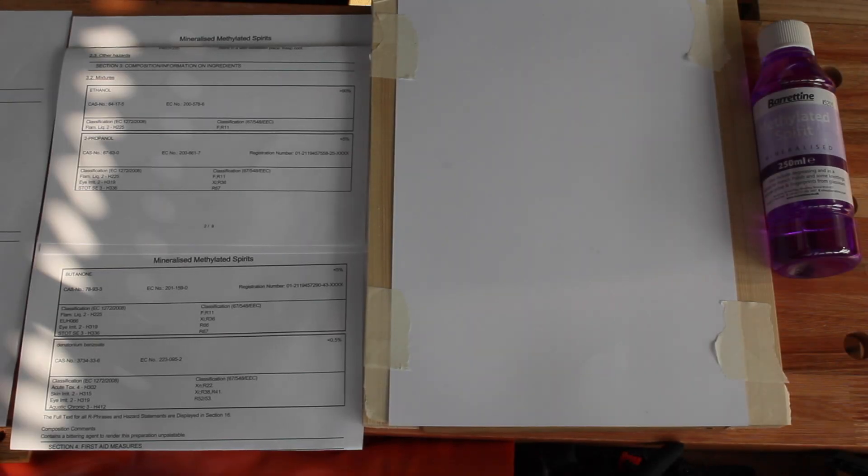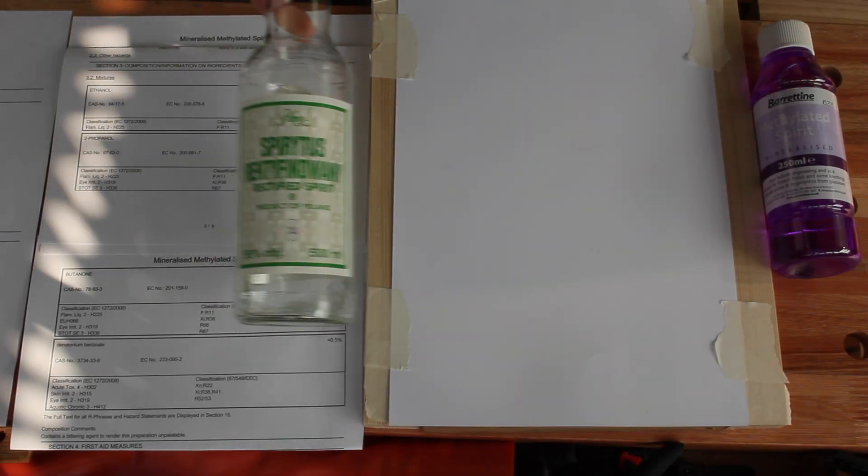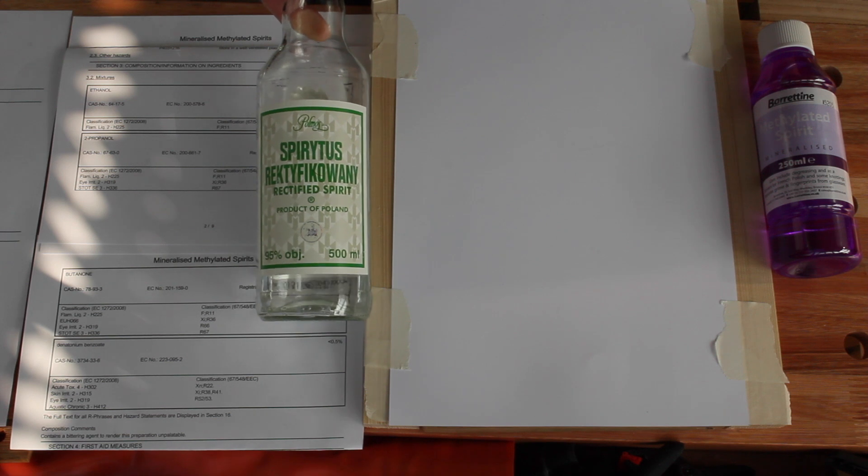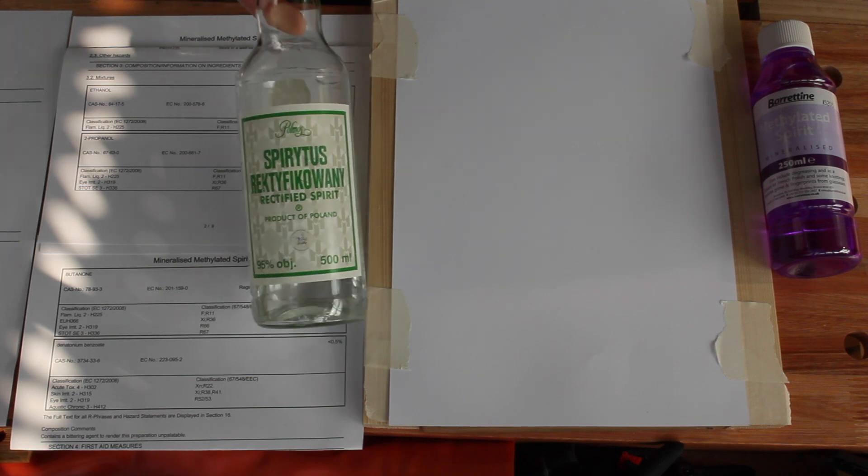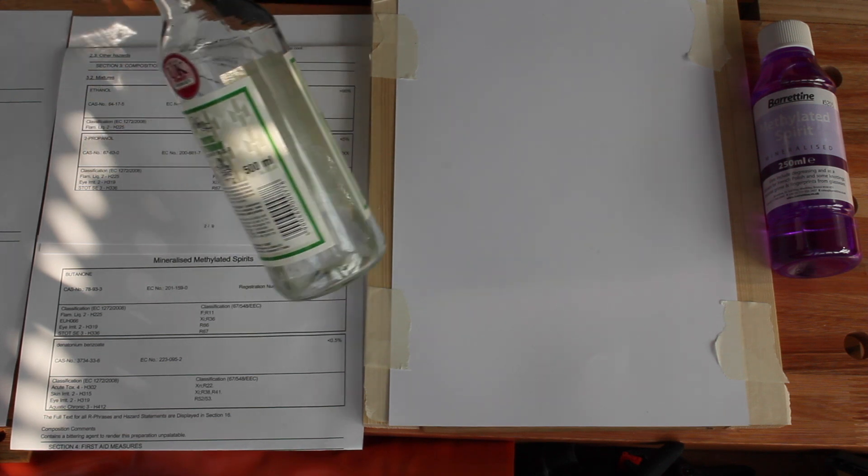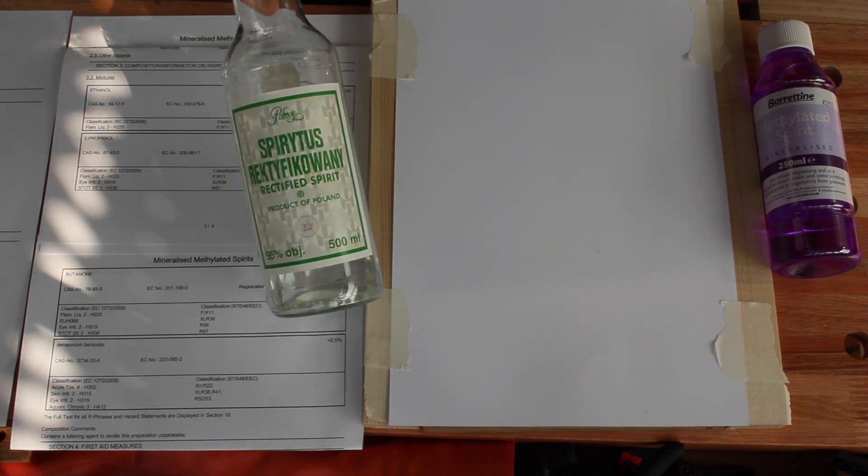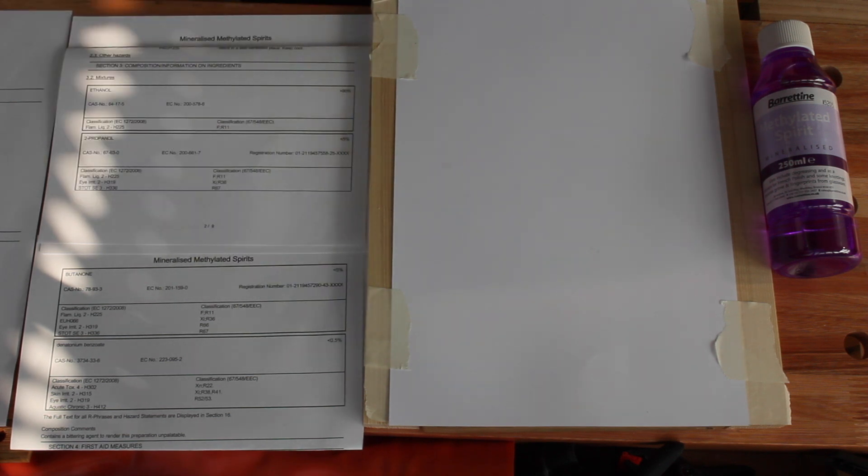For my French polishing, I've been using rectified spirit, the pure alcohol with no nasties, because I was concerned that the purple dye in methylated spirits would be visible.